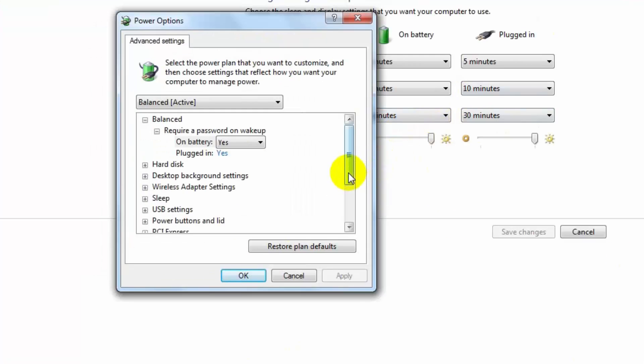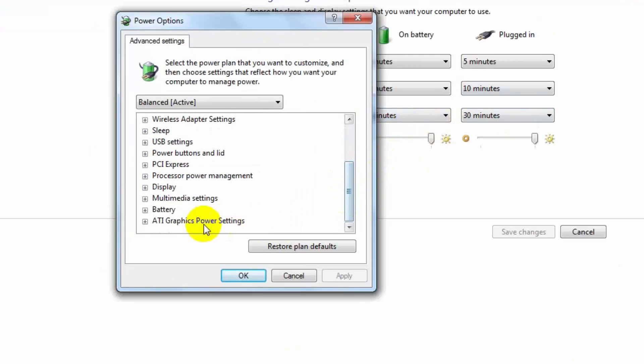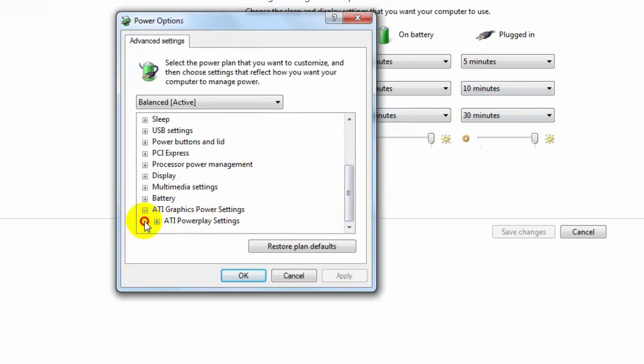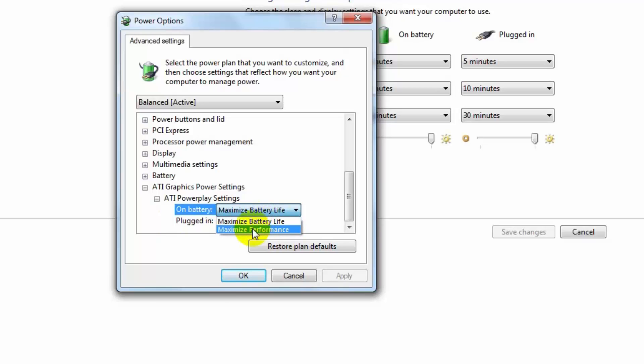Then scroll down your mouse and go to graphics power settings. And expand ATI PowerPlay settings. And change the value in maximum power settings and maximum performance.